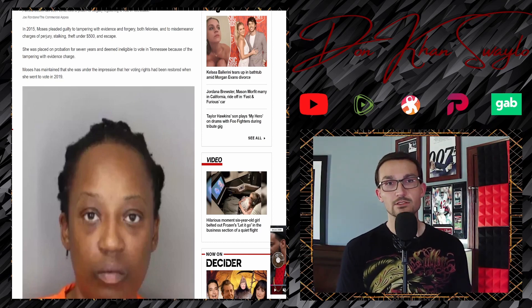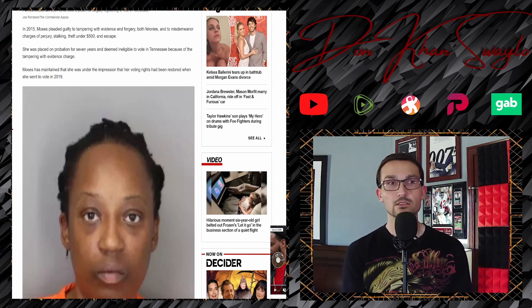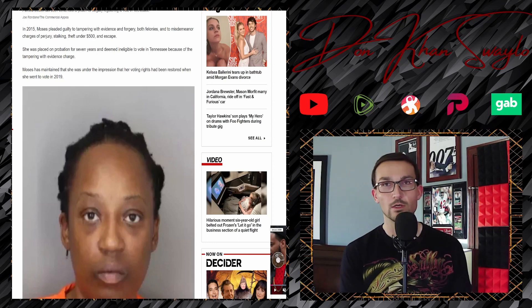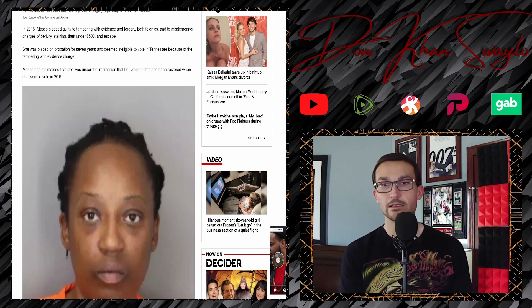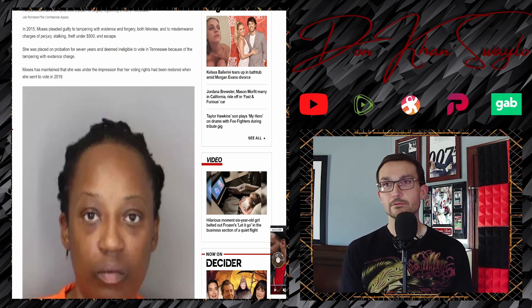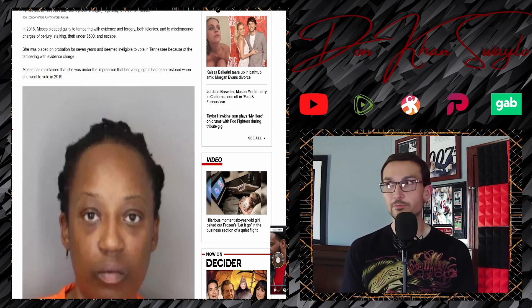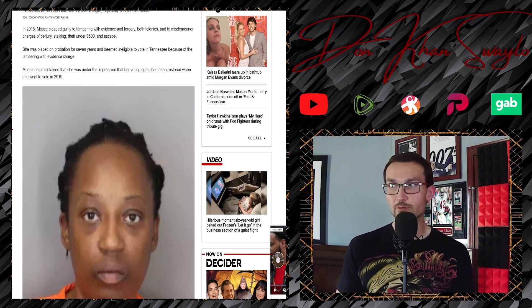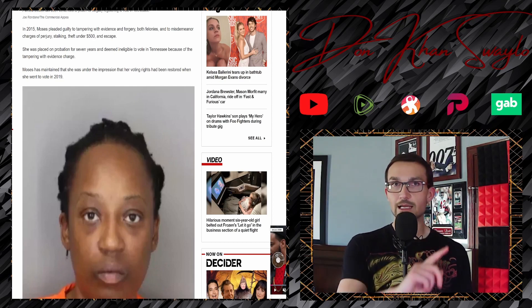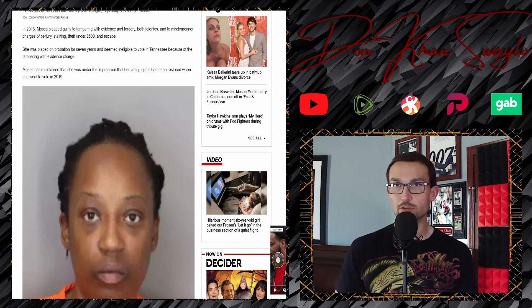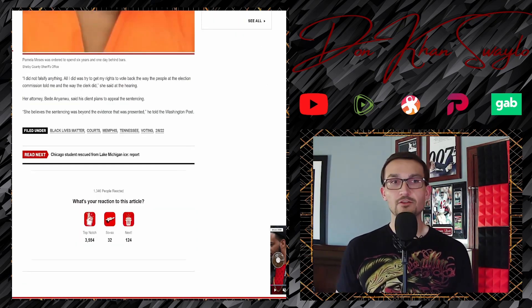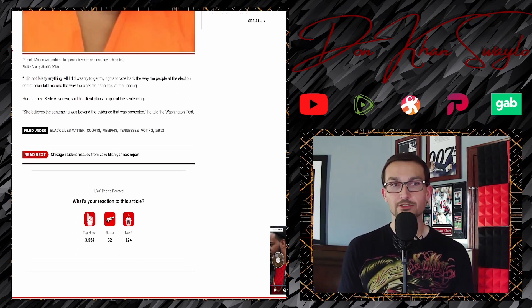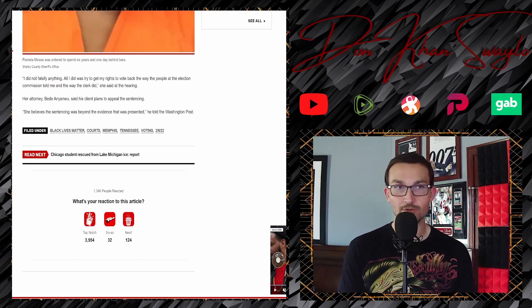Moses has maintained that she was under the impression that her voting rights had been restored when she went to vote in 2019. 'I was under the impression because I turned over documents that said I could go ahead and vote. I did not falsify anything.'